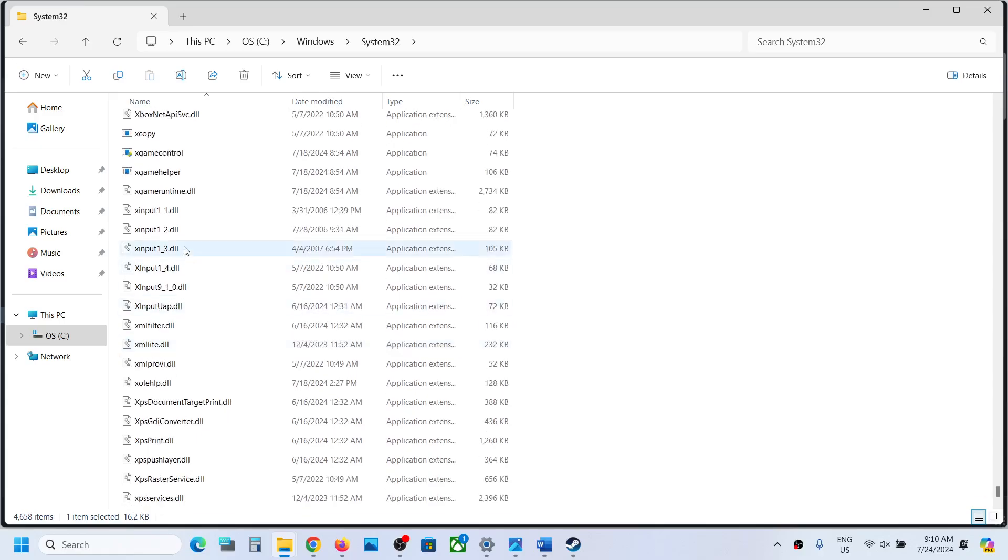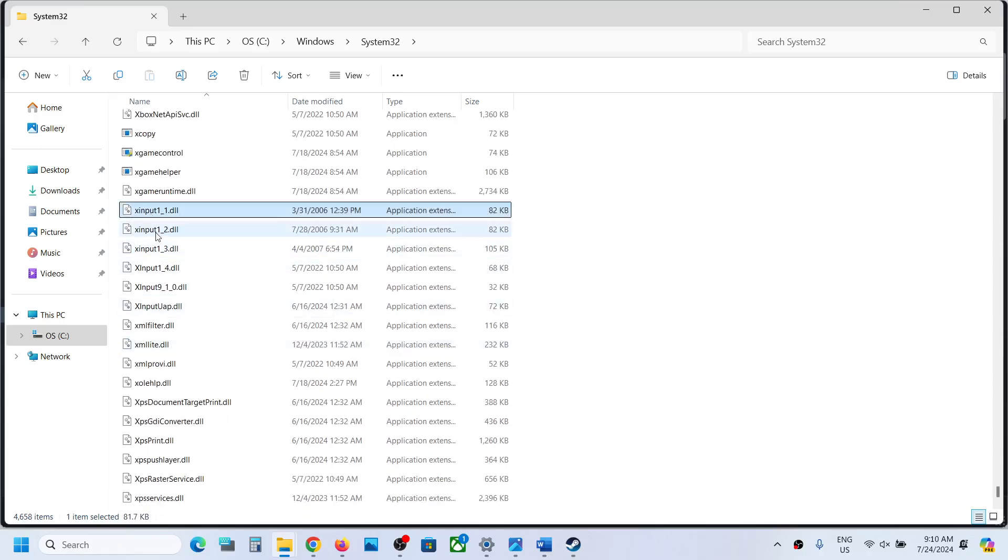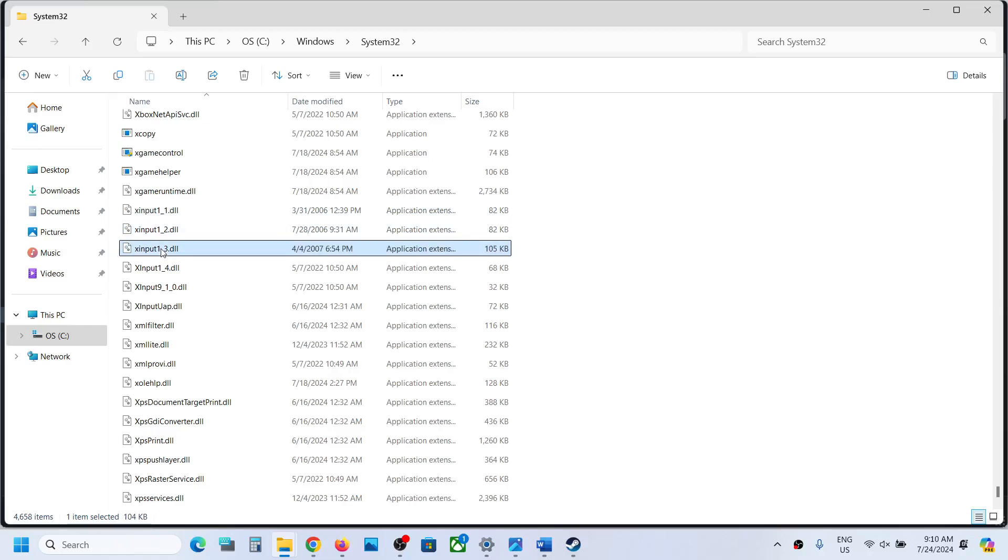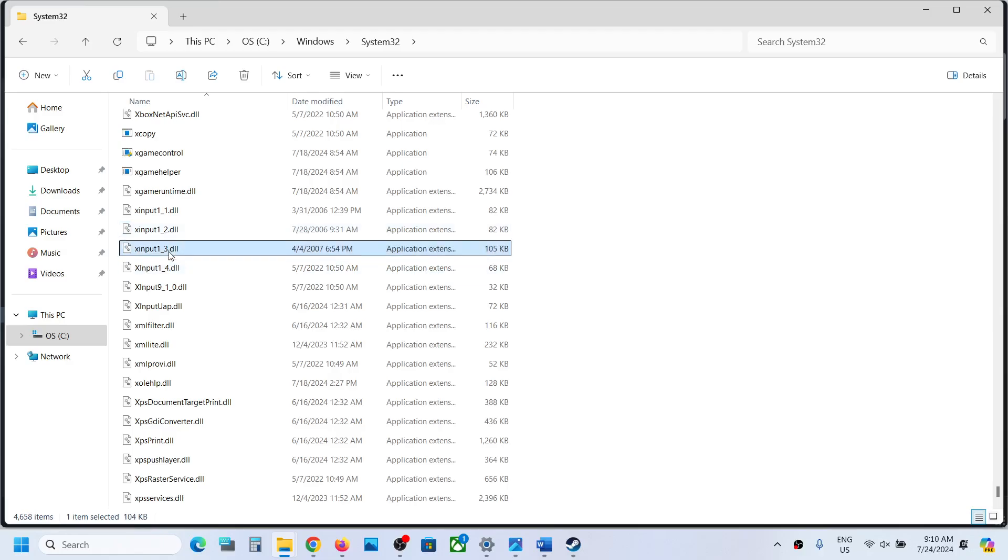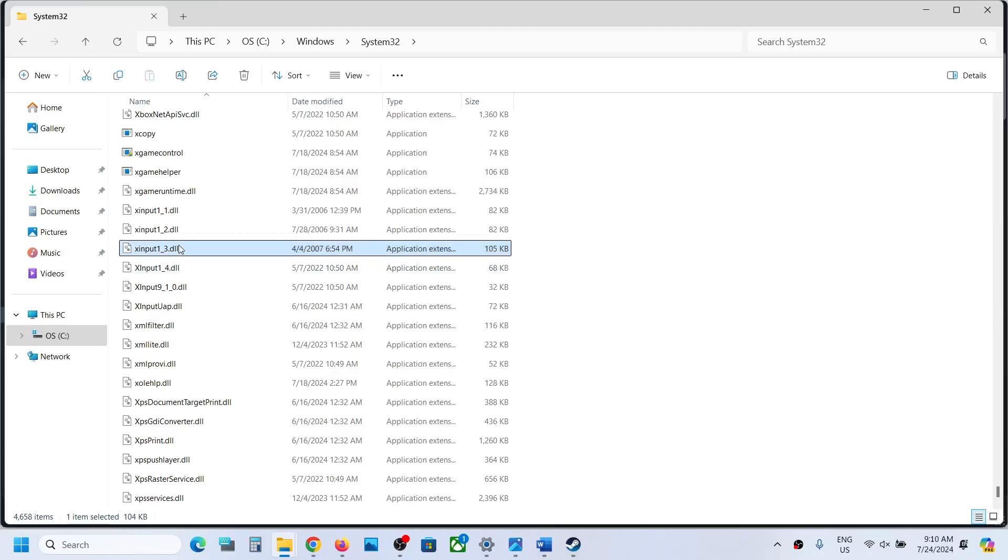You can see xinput1_2, 1_3, 1_4. So you need this 1_3 and maybe 1_4. You have to create this file. If you don't have this xinput1_3, you can select xinput1_4 or maybe xinput1_2.